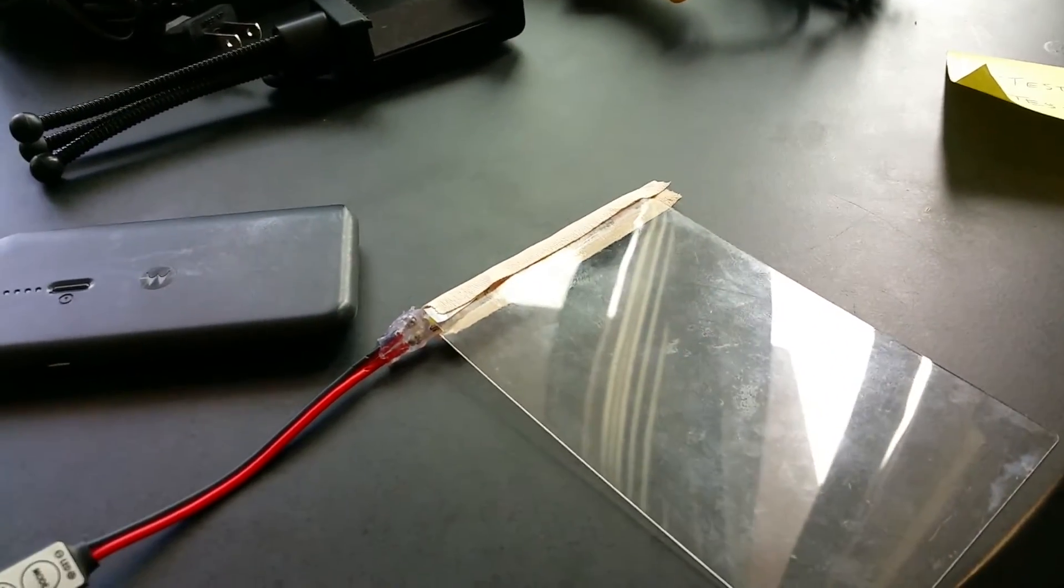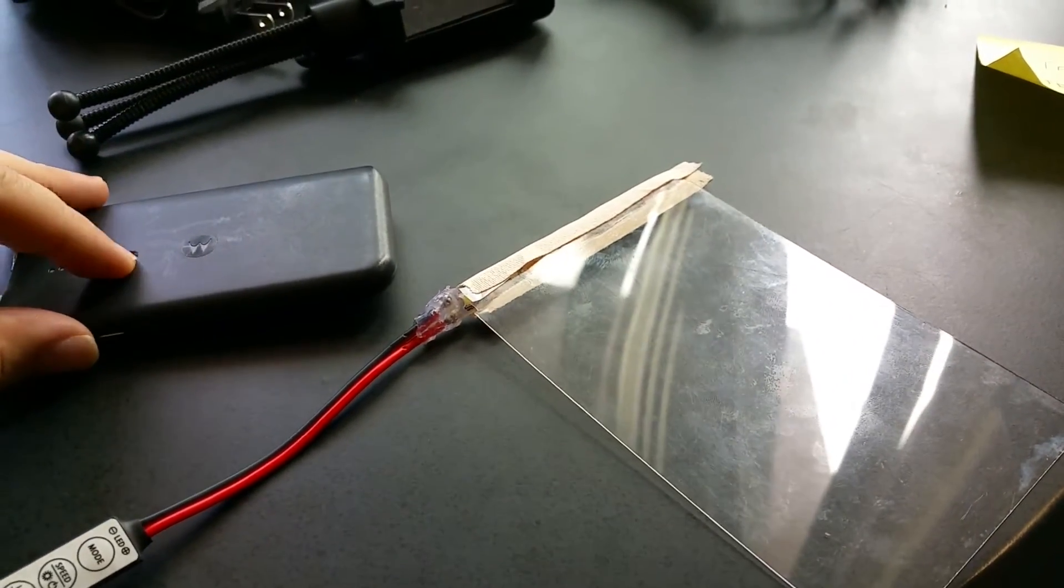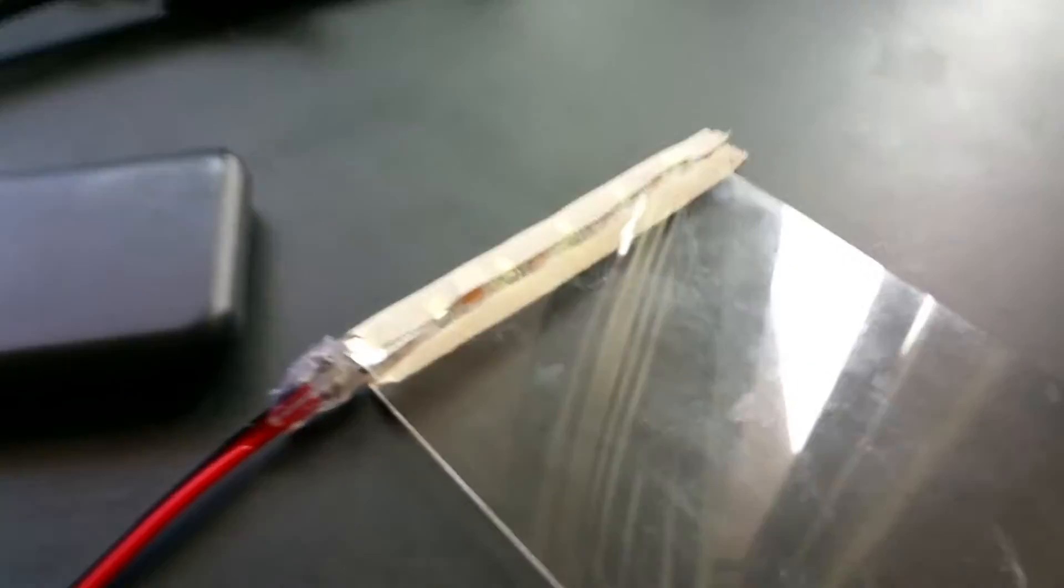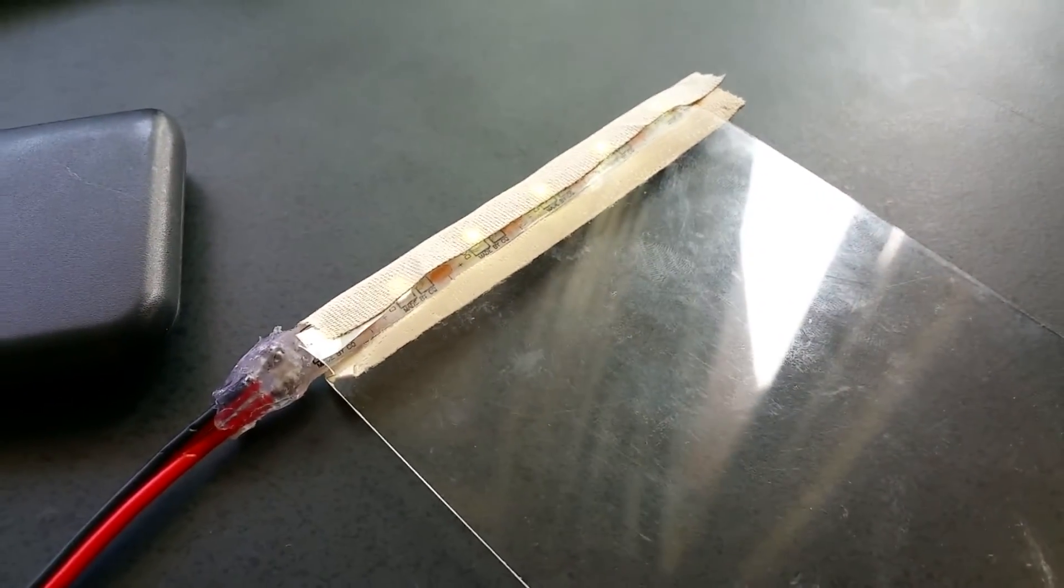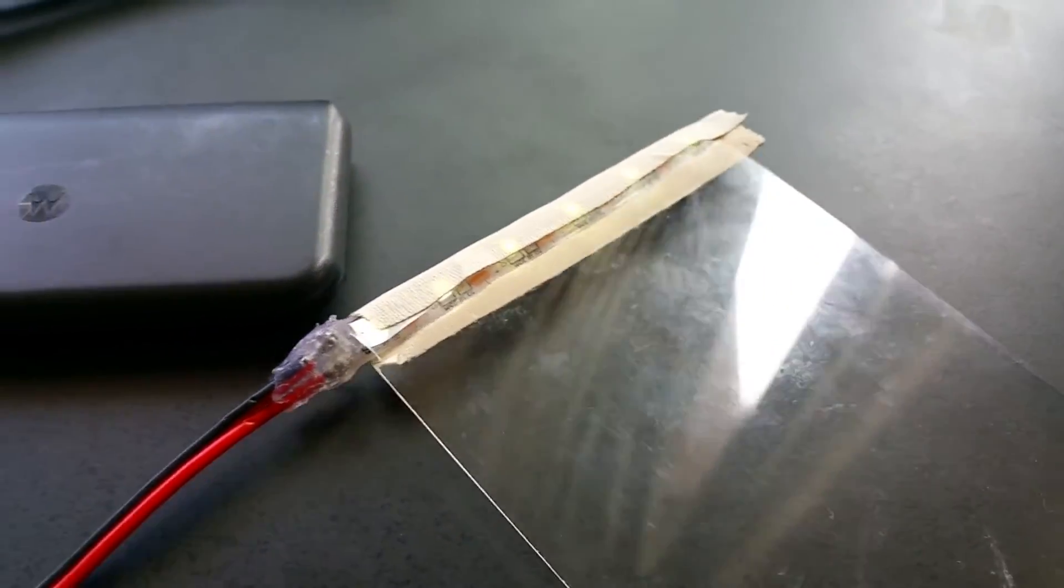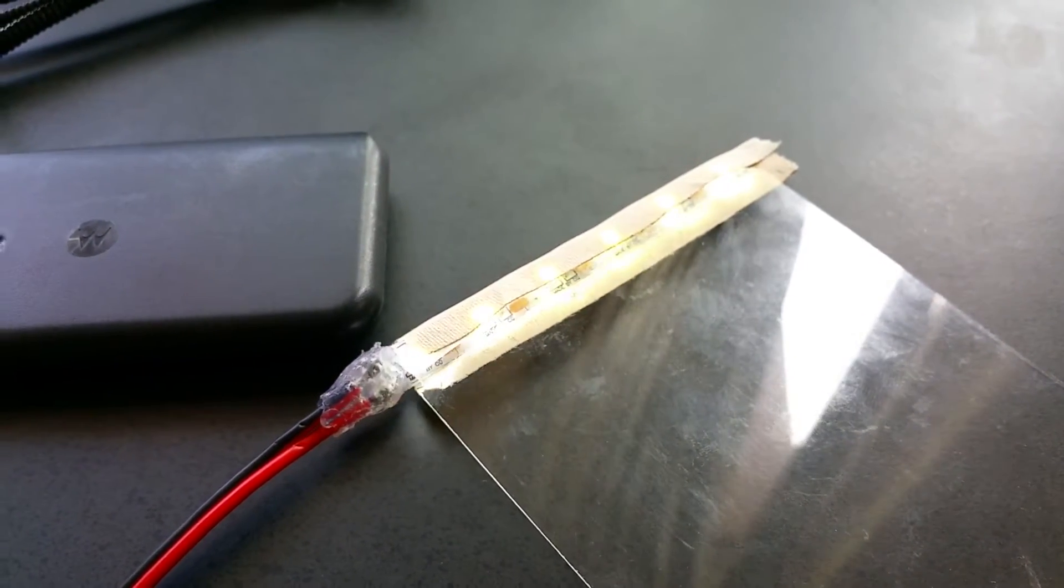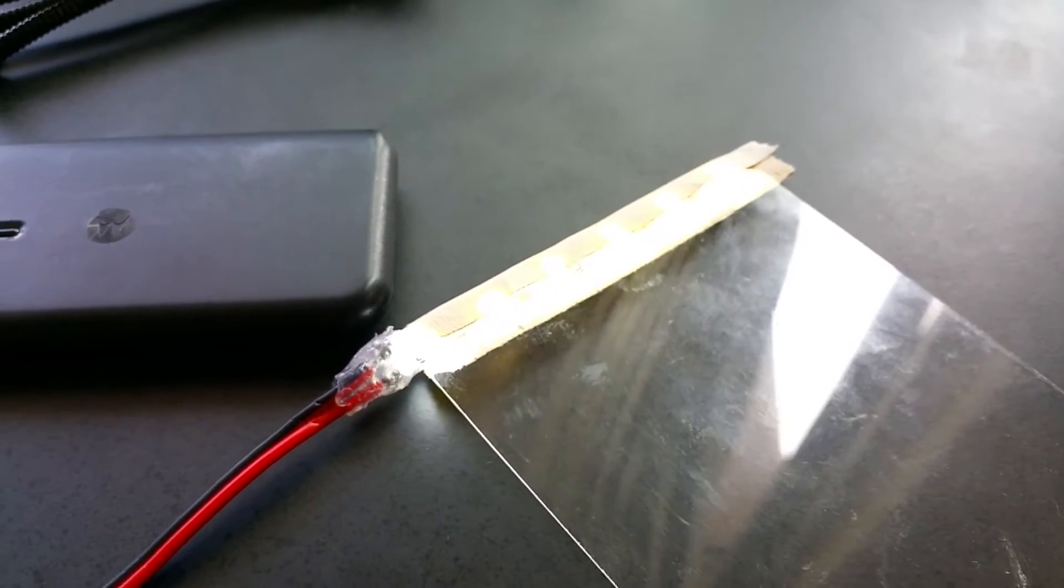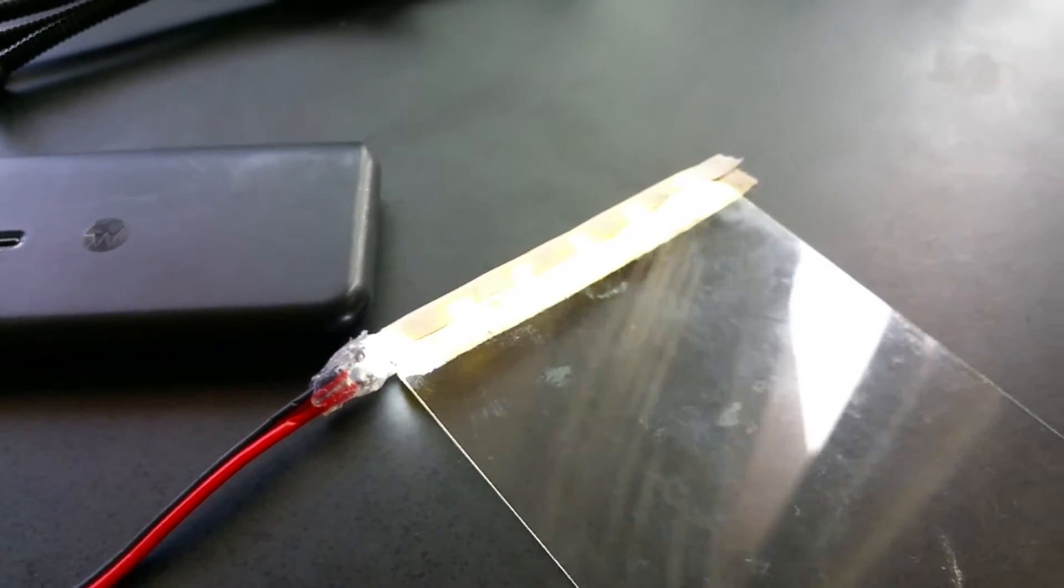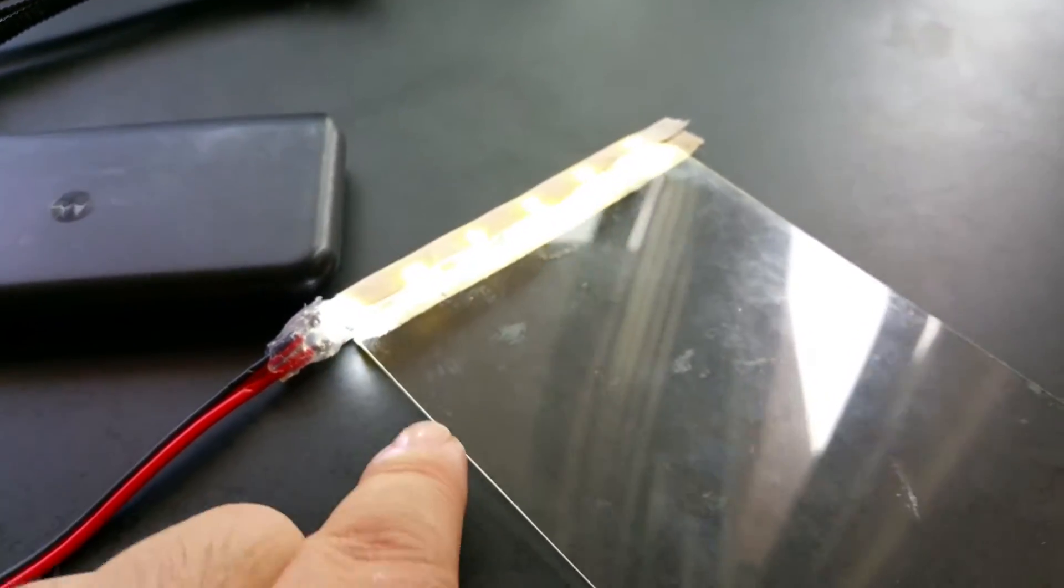If I were to turn on the battery, you can see the LEDs light up. Right now I think they're dimmed down, so if I were to dim up, you can see the LEDs blasting.